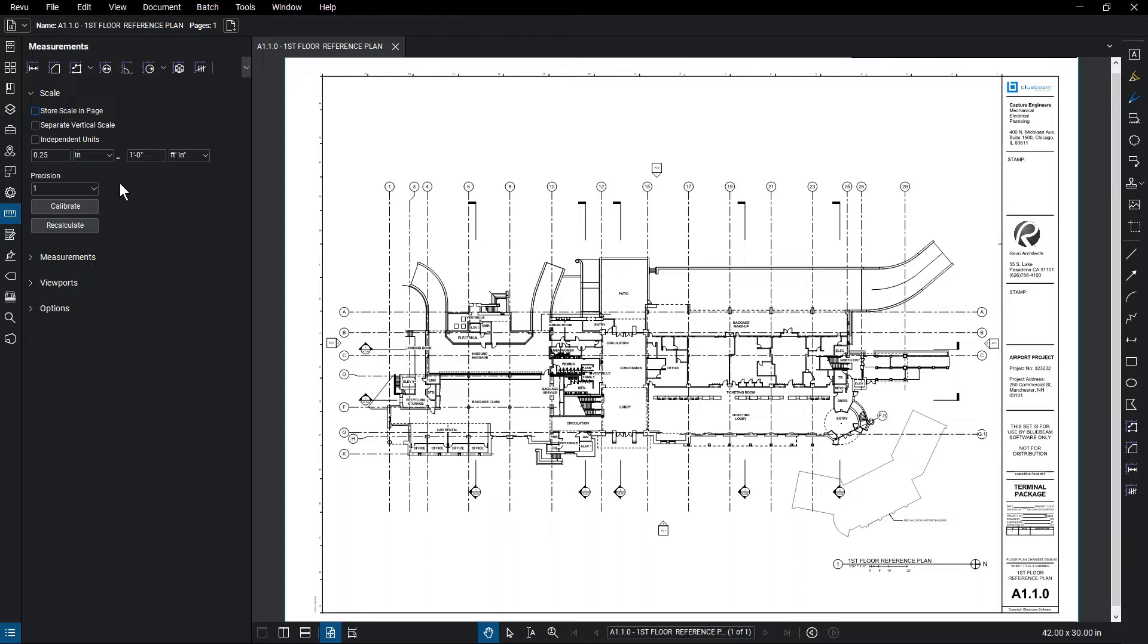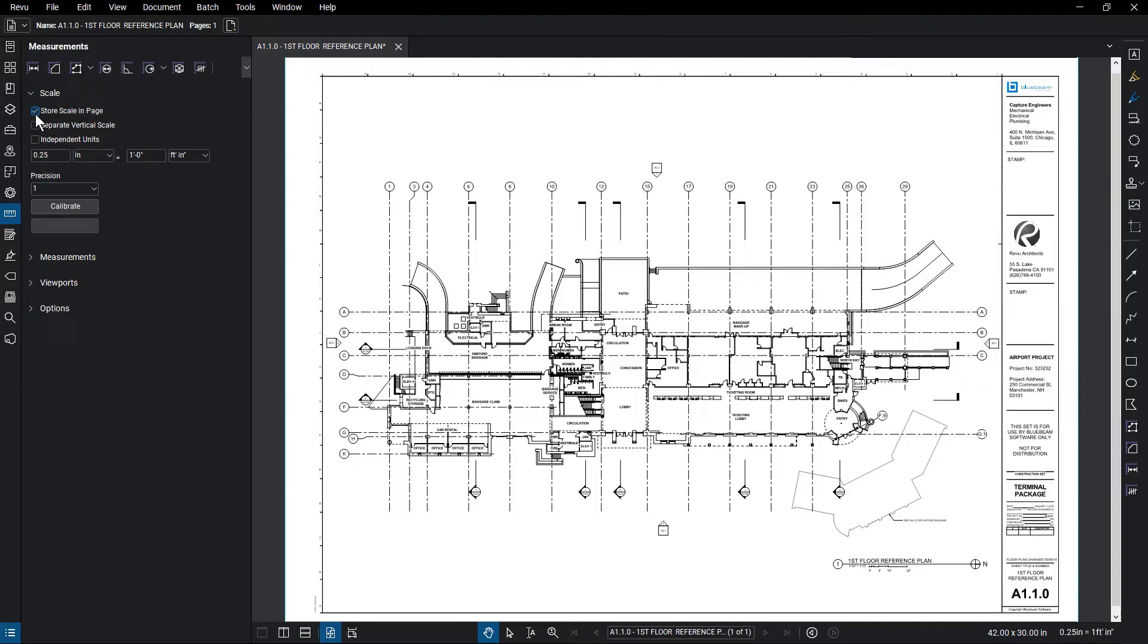Check on the Store Scale and Page option if you want Review to save the scale. Otherwise, you may need to recalibrate each time you open the file. Since Review stores the scale per page, if you have multi-page documents with varying scales, you'll need to set the scale for each page.